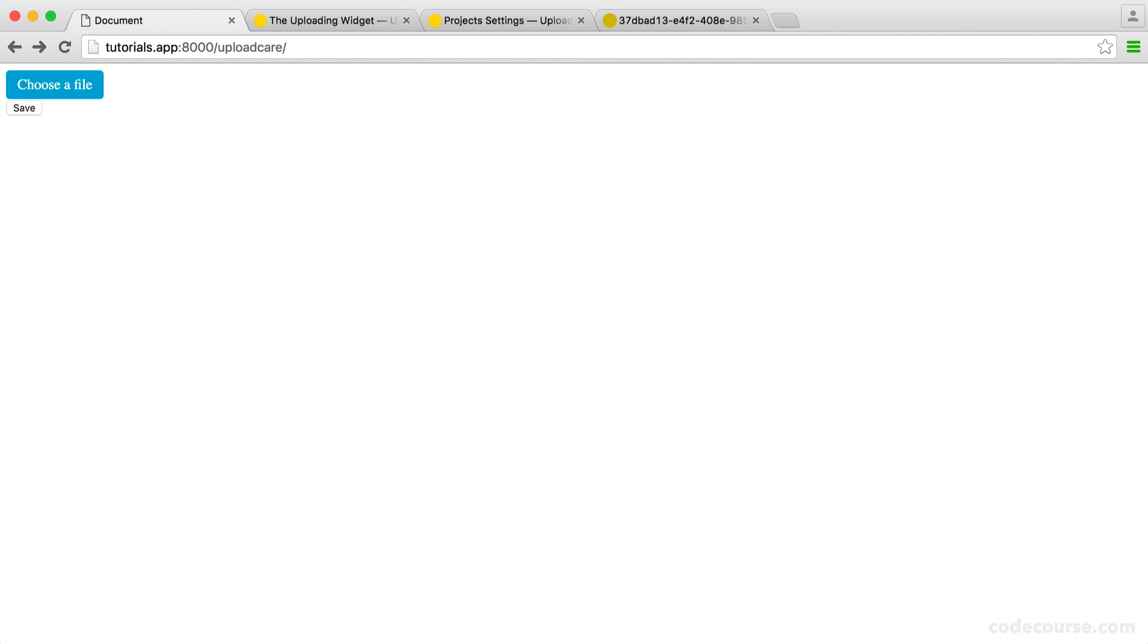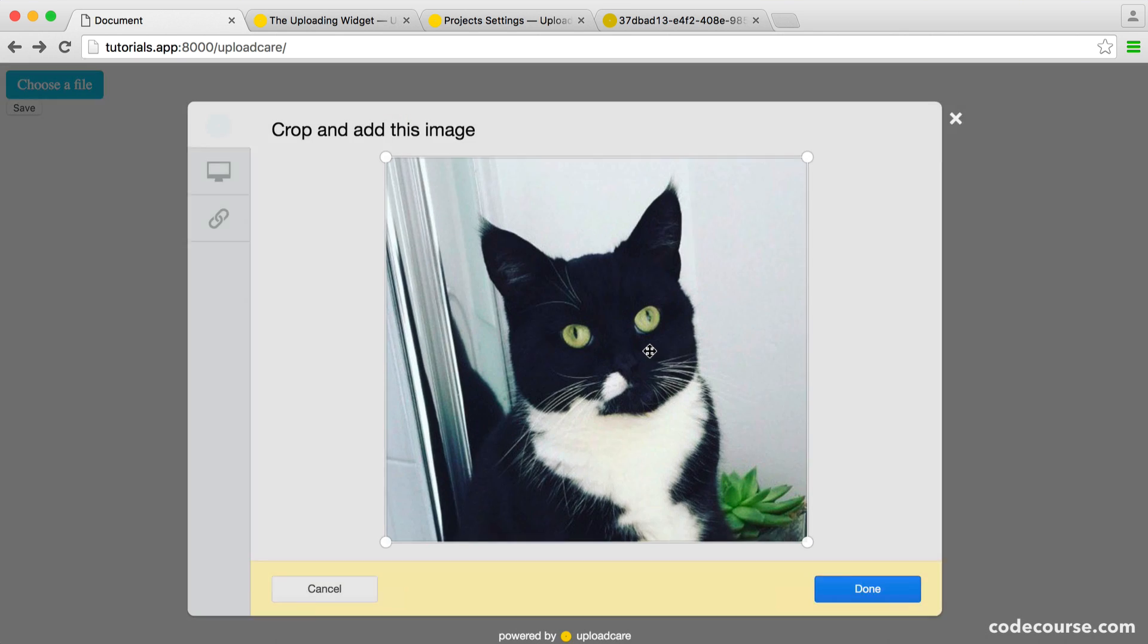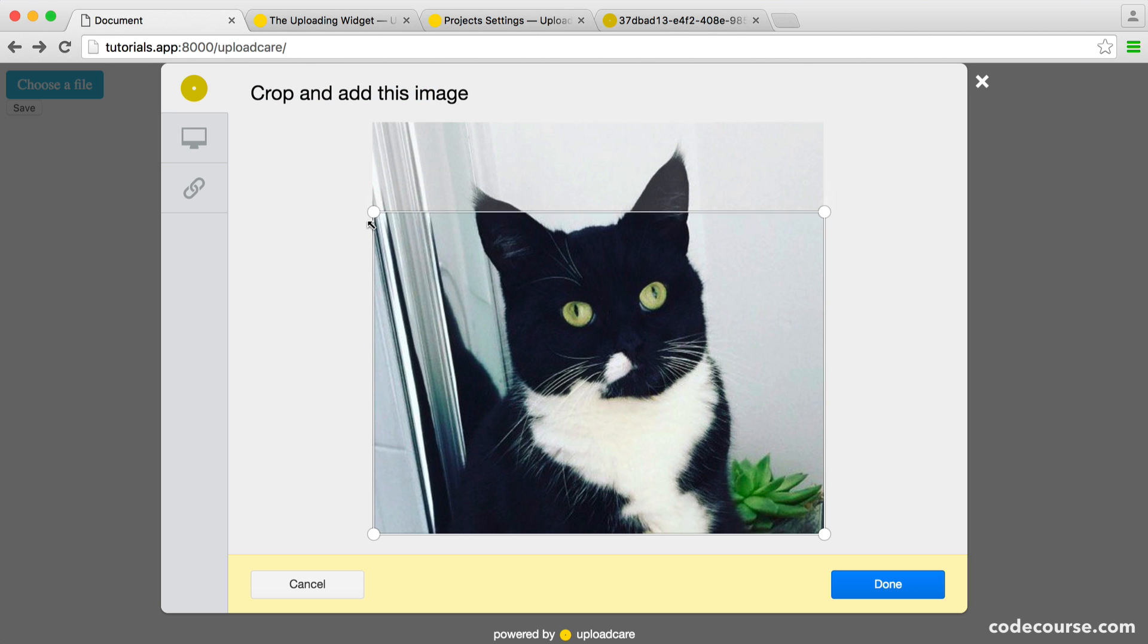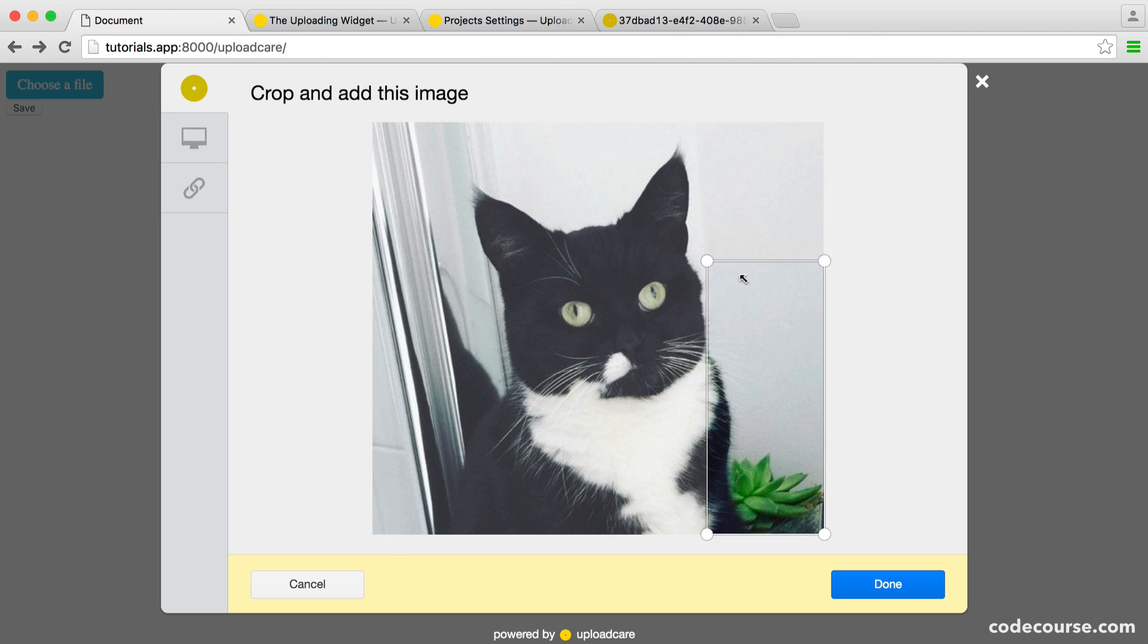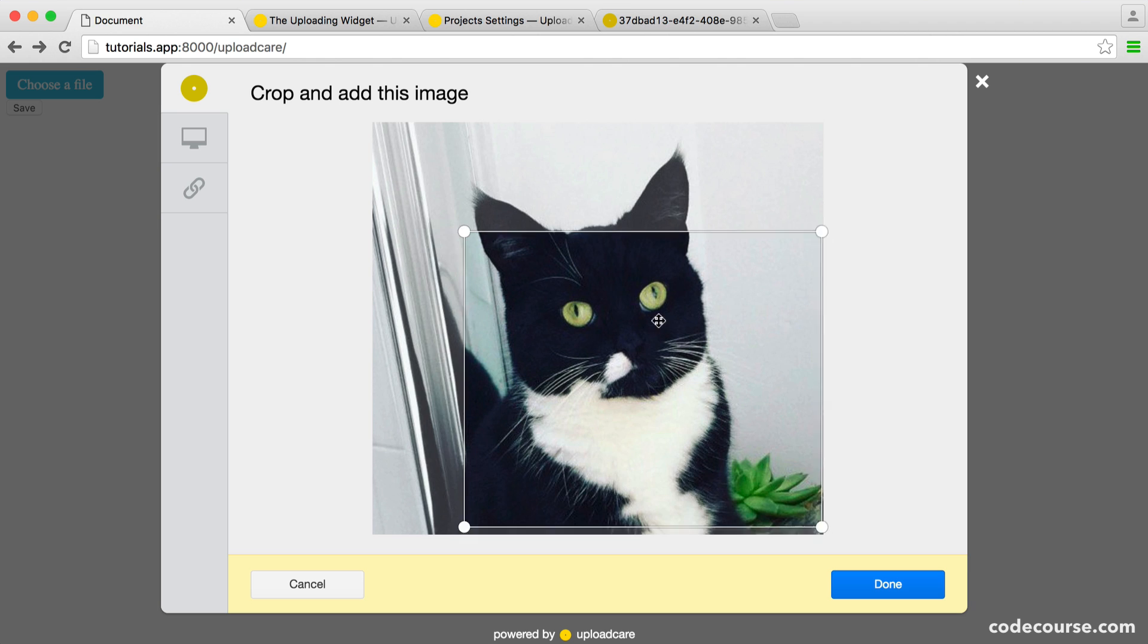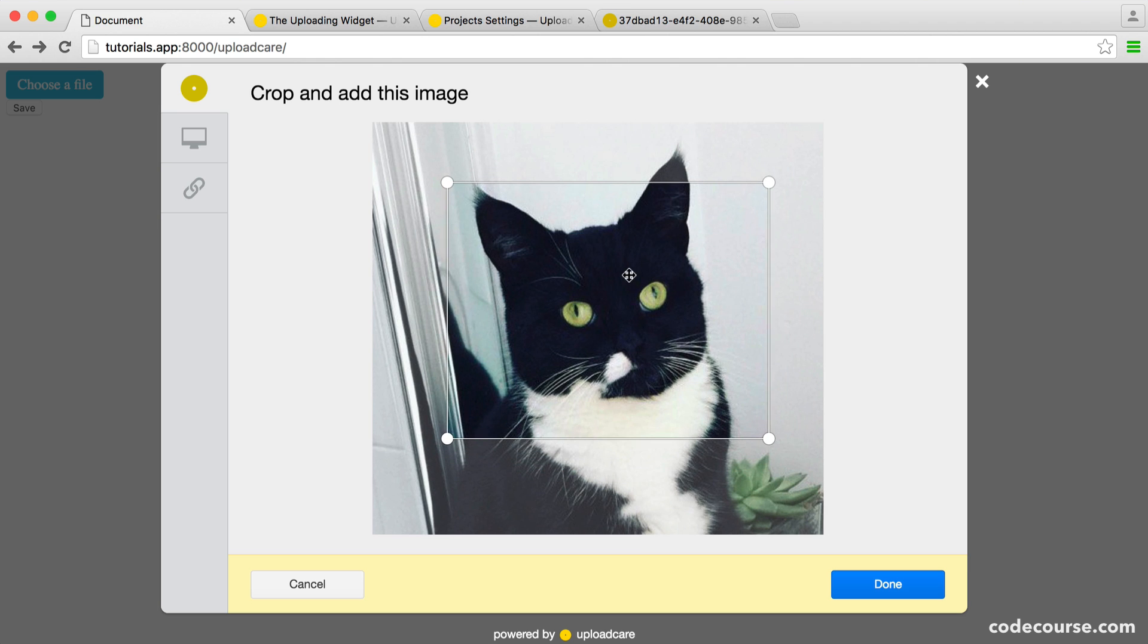Well, if I go and upload a fairly large picture, what I can actually do now is rather than that just being uploaded, you see I dragged it over, but now we see crop and add this image. We can actually just freely crop this. There's no constraint. We can just choose any portion of this image.